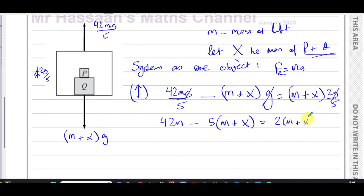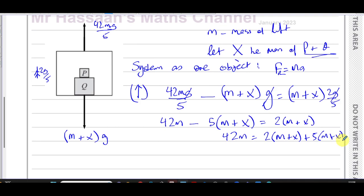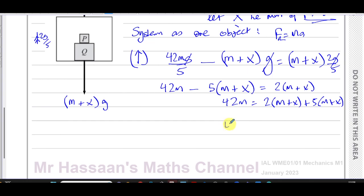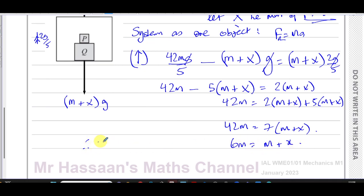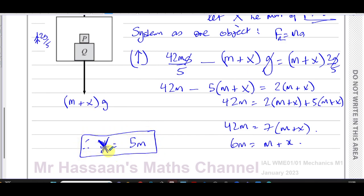After multiplying by 5, we have 42m minus 5(m + x) equals 2(m + x). A nice approach is to add 5(m + x) to both sides — no need to expand the bracket. We get 42m = 7(m + x), so dividing both sides by 7: 6m = m + x, and therefore x = 6m − m = 5m. The combined mass of boxes P and Q is 5m.